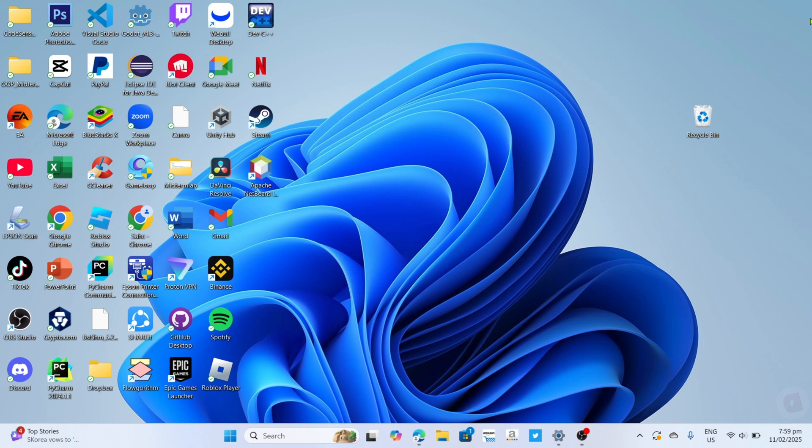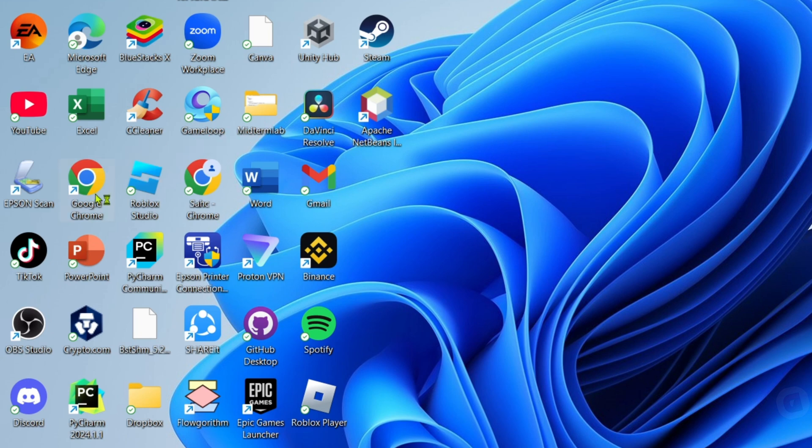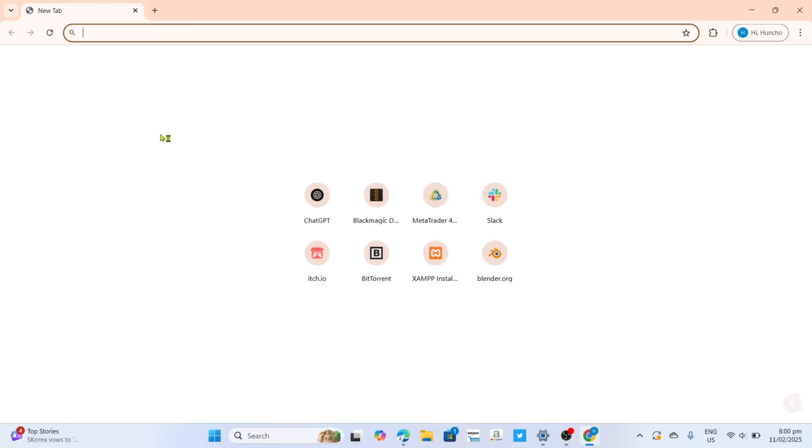To download Dark Table photo editor for free on your PC or laptop, it's actually pretty easy. Just follow what I'm going to do. For the first step, I want you to go to your Google Chrome or any web browser on your device.